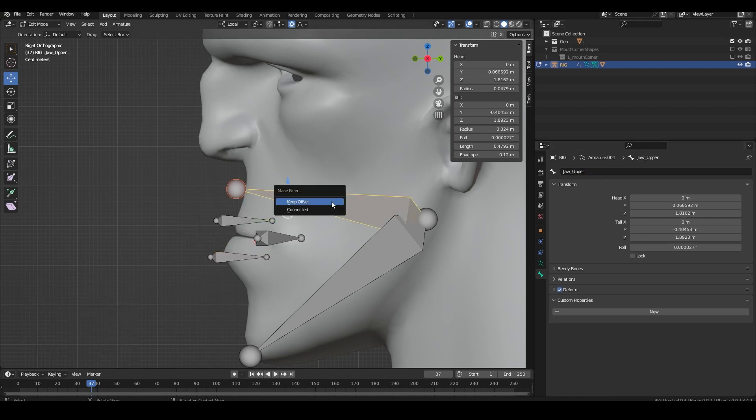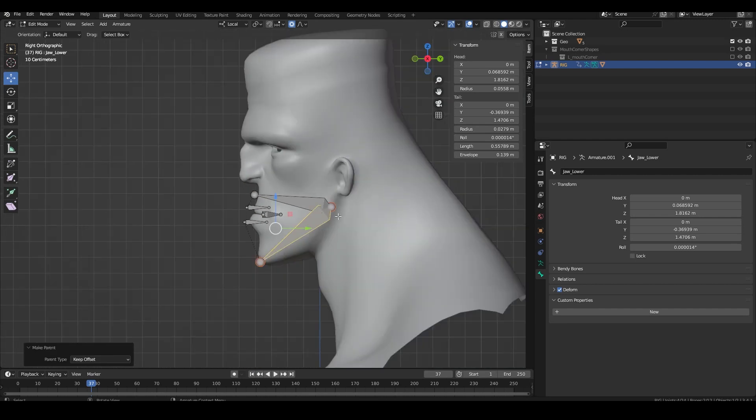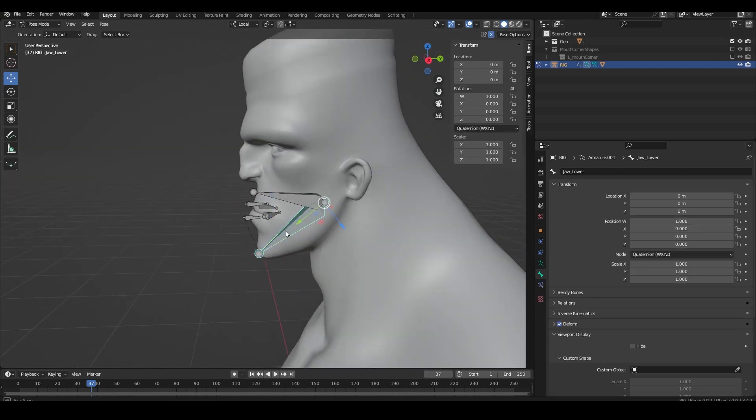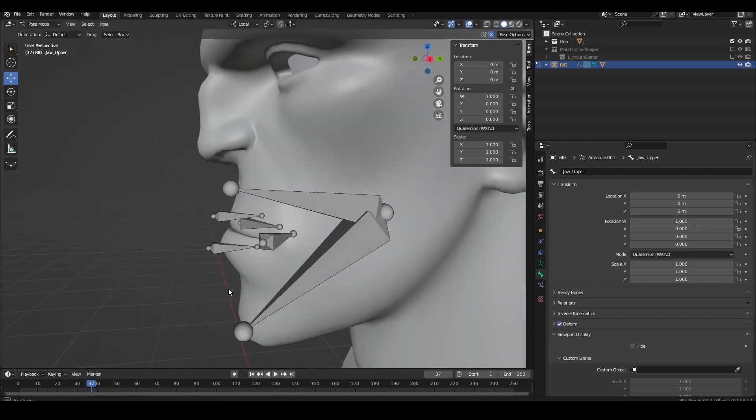Parent the open bones to each respective bone. So the upper lip open to the upper jaw and the same with the lower lip open to the lower jaw.